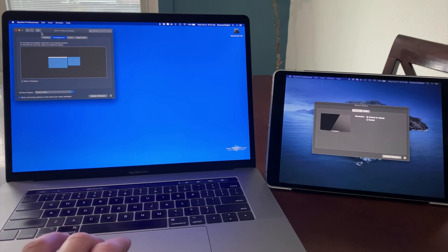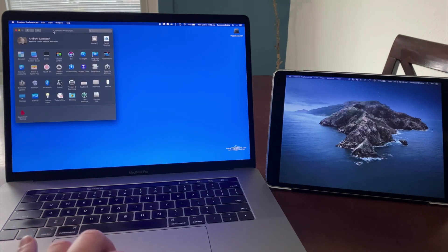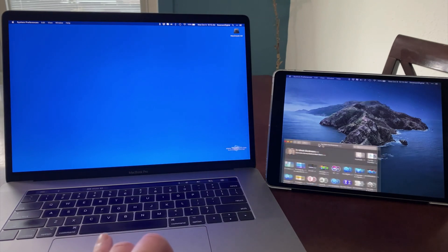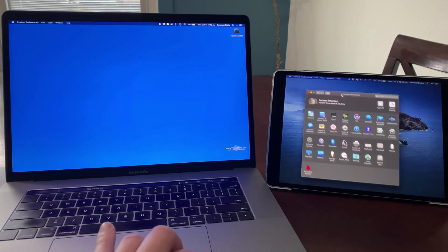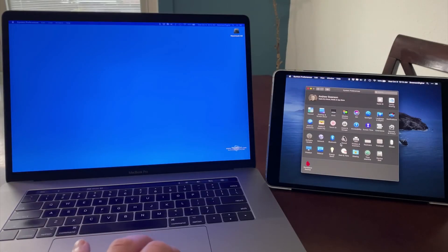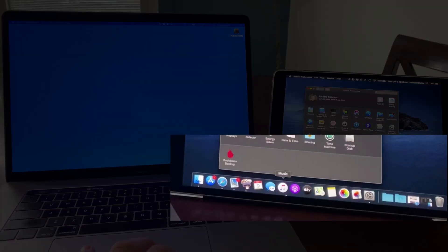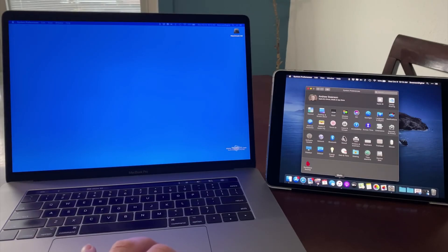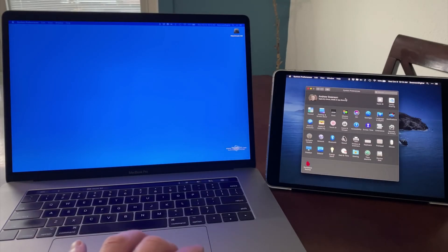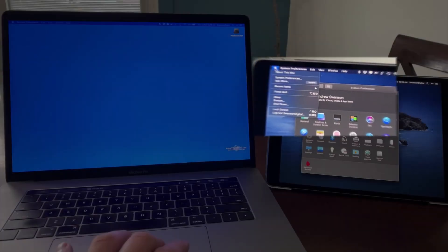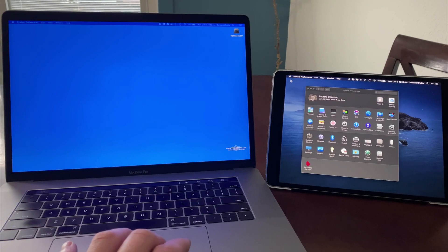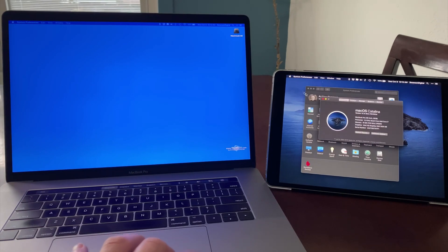Now I can click and drag this window over to the iPad display. Notice that I'm still using the Mac's trackpad. And if I go to the bottom edge of the display with the cursor, the dock slides up. At the top of the display, we have a menu bar, and I can open things up like here, just like I could on the main display.